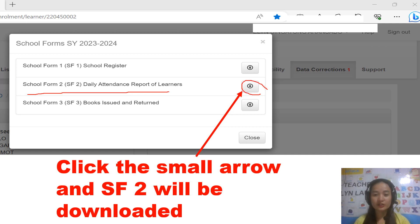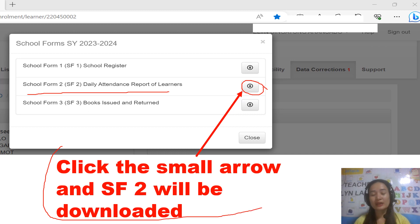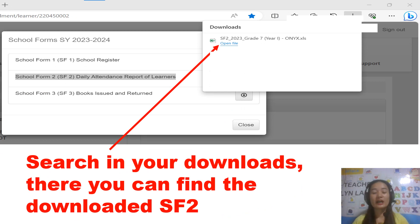You can see a small arrow here — click that small arrow and the SF2 or Daily Attendance Report of Learners will be downloaded or generated through the Learner Information System. After clicking the small arrow, the SF2 is downloaded or generated already.